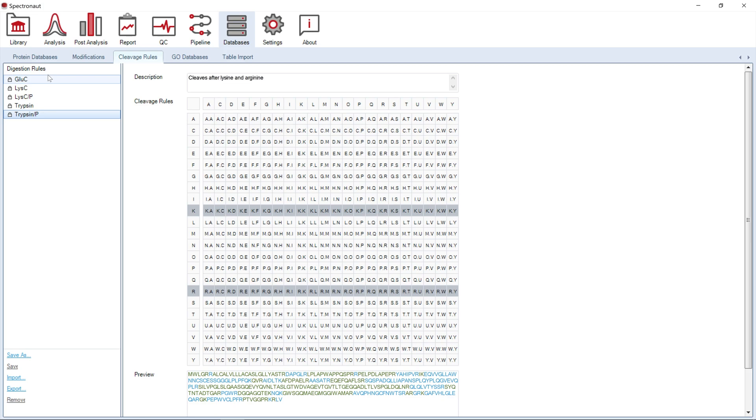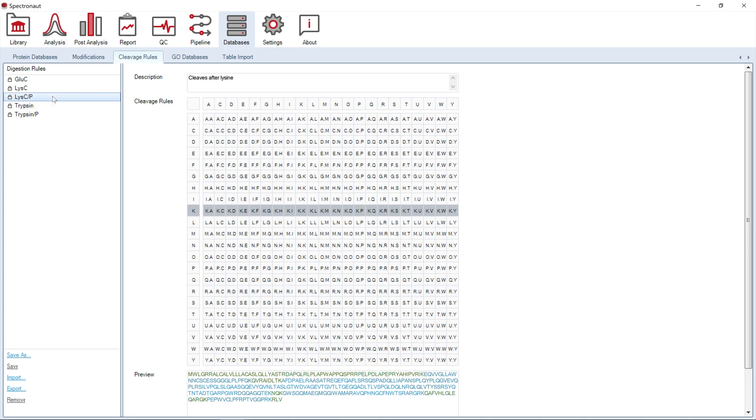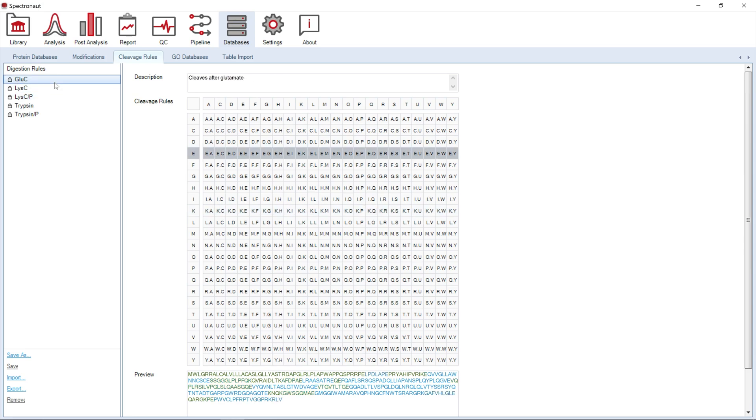Those digestion rules will be used to in silico digest your proteins from the protein database used in each experiment, either during library generation or direct DIA workflows. Using options in the bottom left corner, you can also specify your new digestion rule.